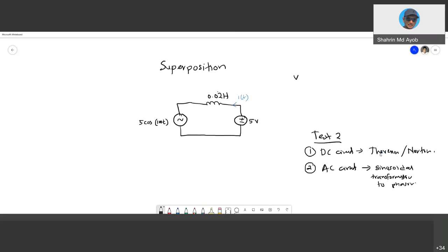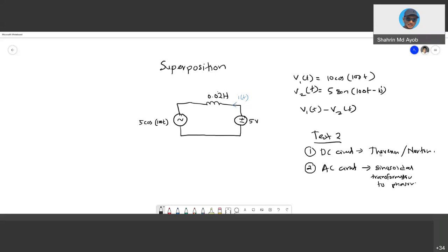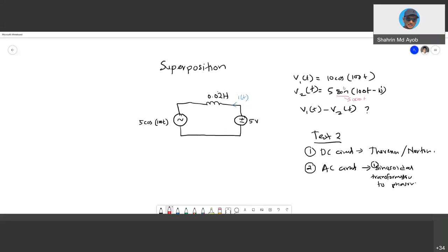For example, you are given V1 = 10 cos(100t) and V2 = 5 sin(100t − 10°). From this, obtain V1 minus V2. What you need to do first is convert sin into cos, then convert into phasor. The requirement for comparison — subtraction or addition — is that the function must be the same for both waveforms. That is the first part of the AC circuit test.